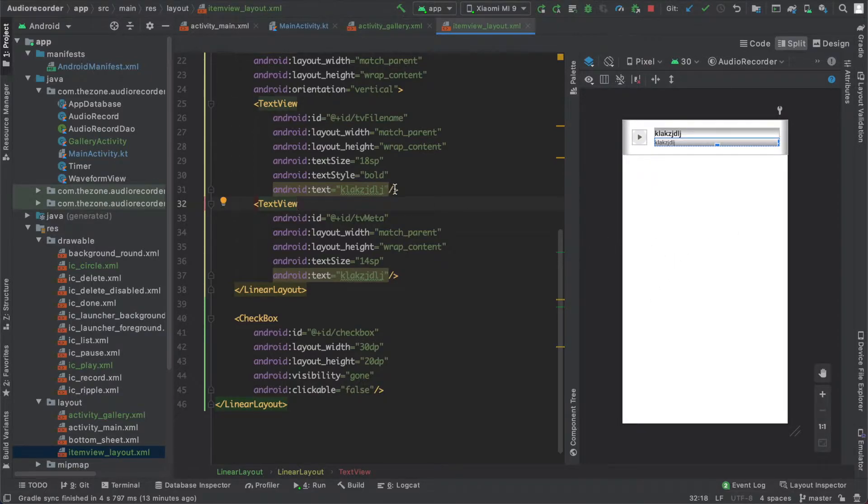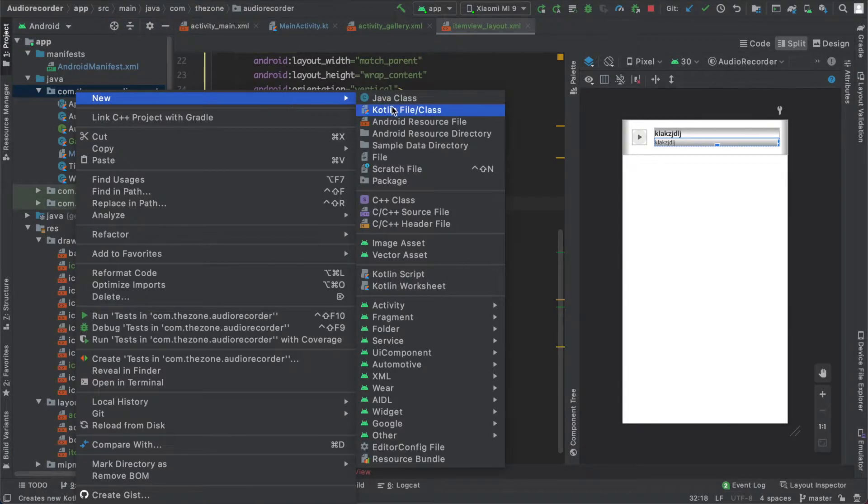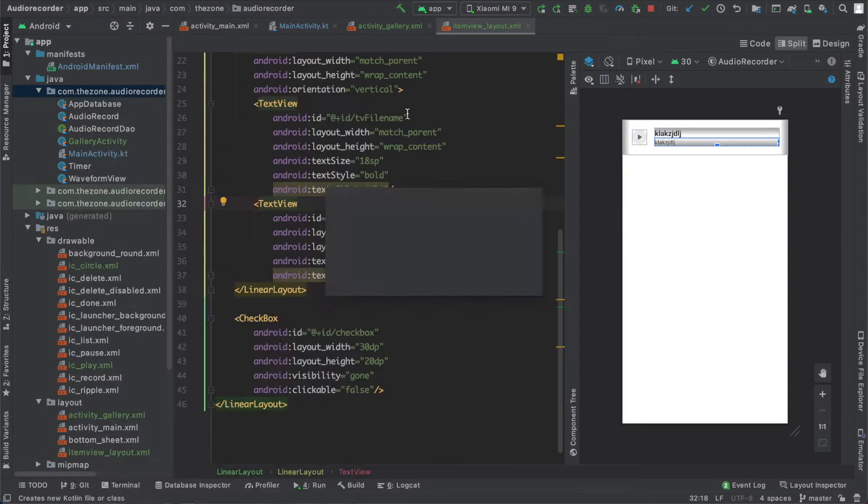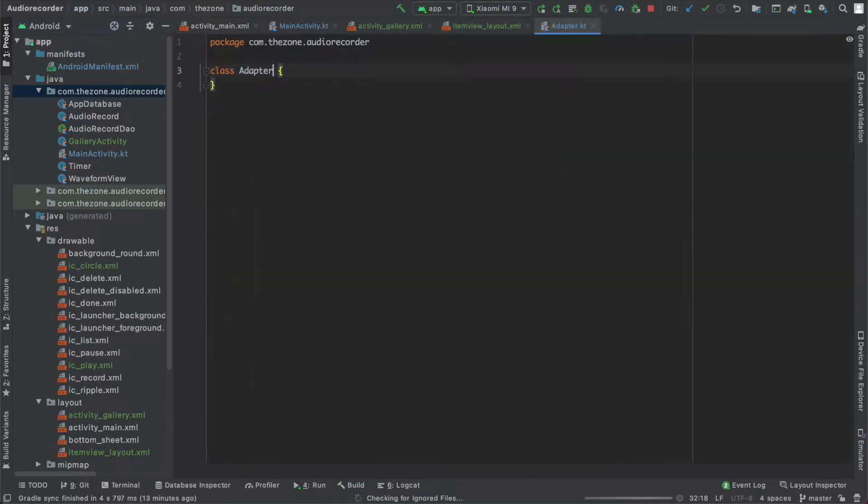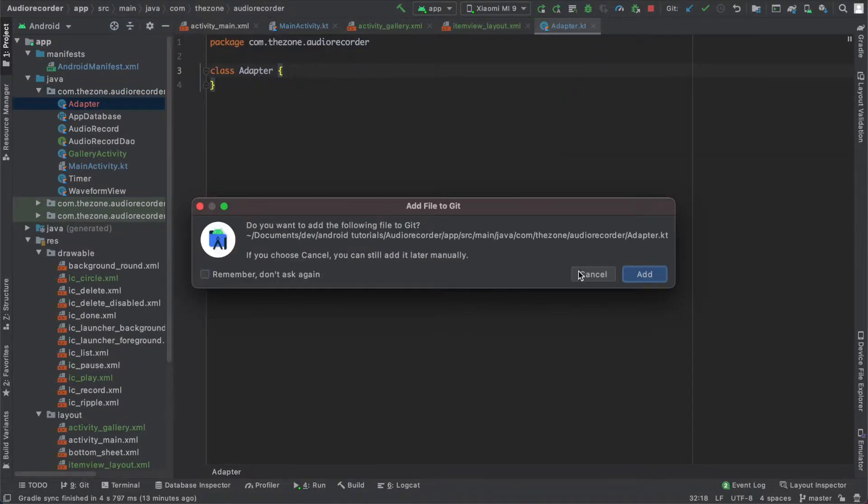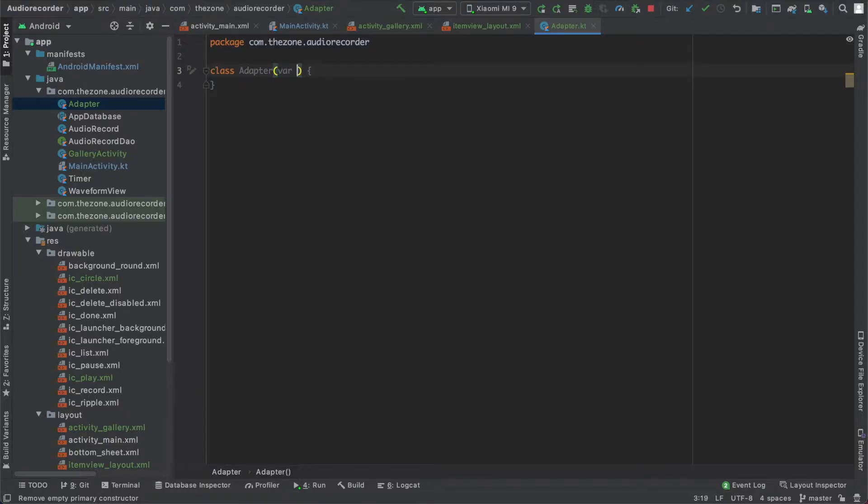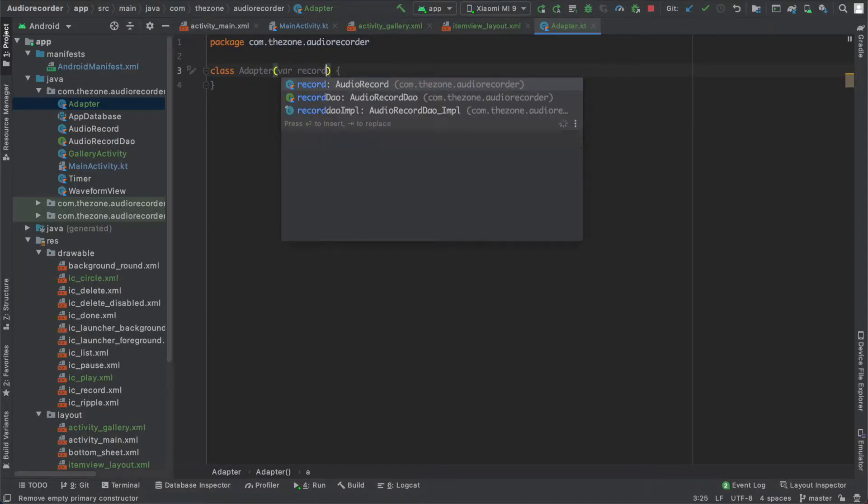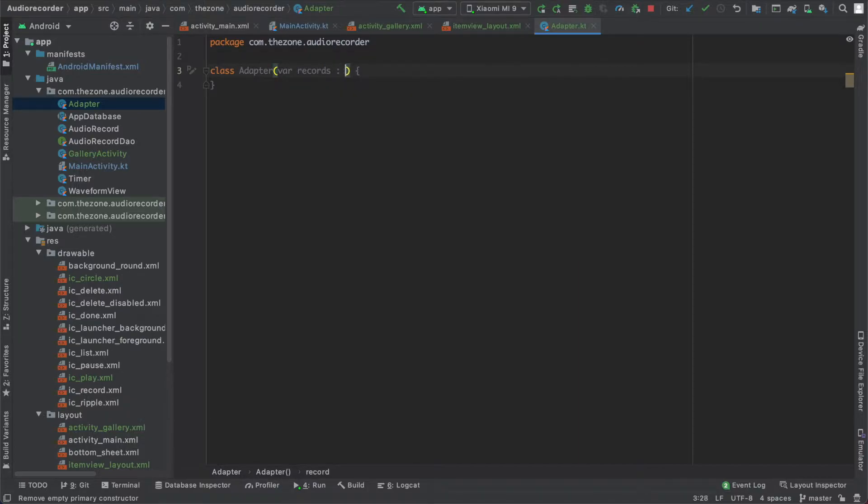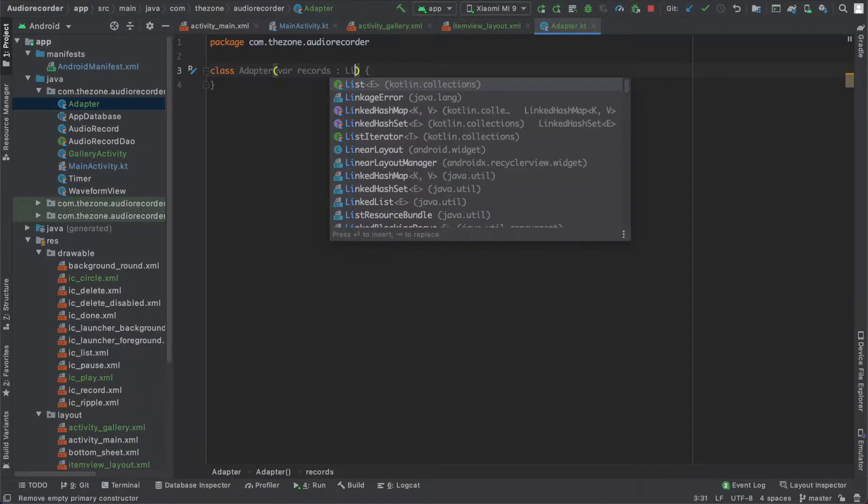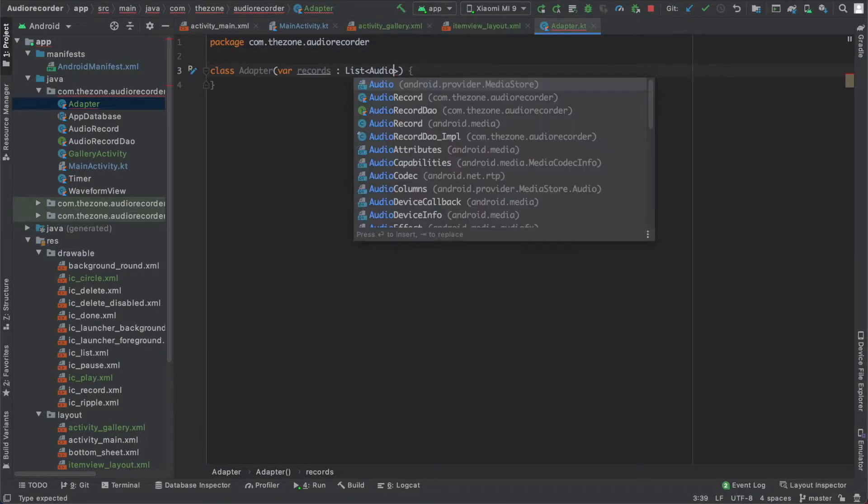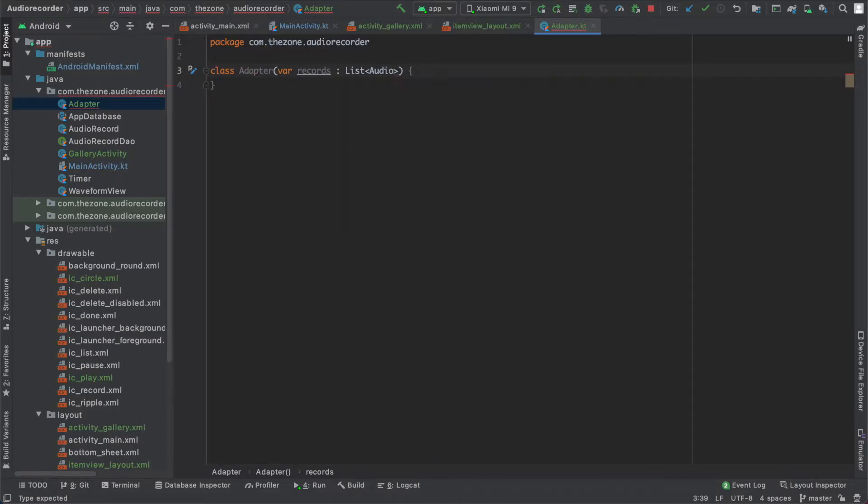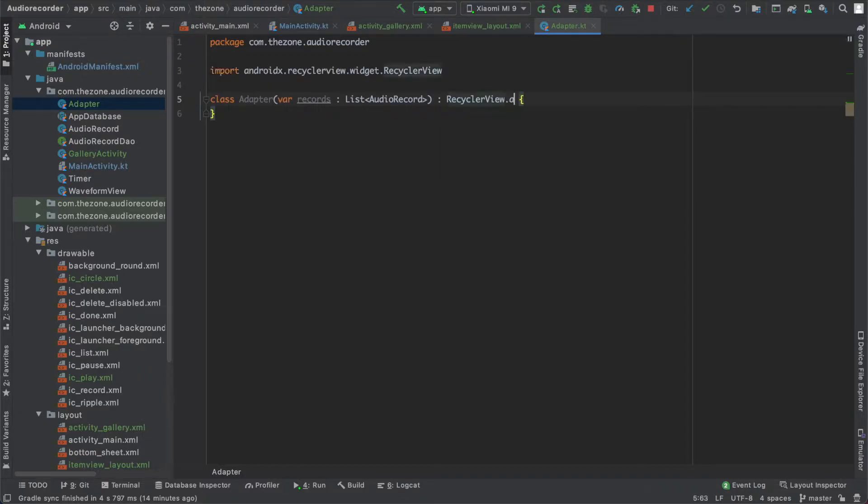So let's create a new class and name it adapter. This class should receive our records from the gallery activity and extend RecyclerView adapter class.